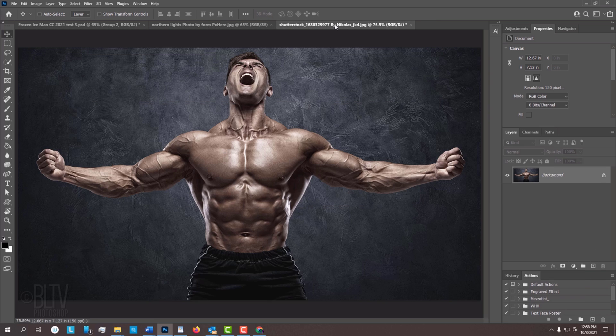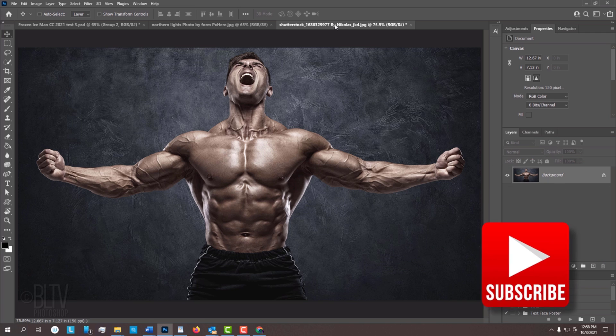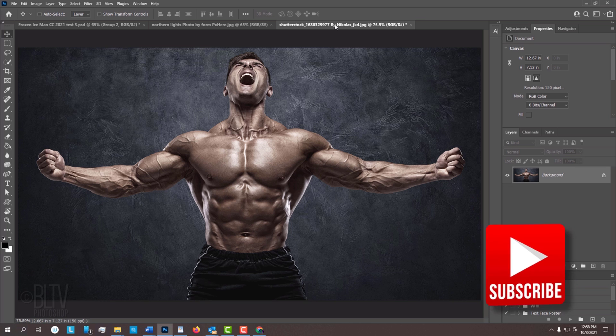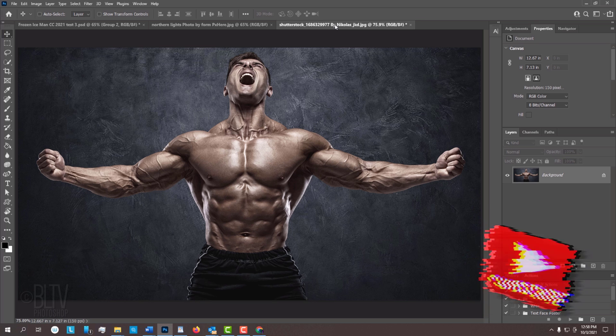Before we begin, if you're not already a subscriber to Blue Lightning TV, smash that subscribe button to let you know as soon as I upload new Photoshop tutorials.